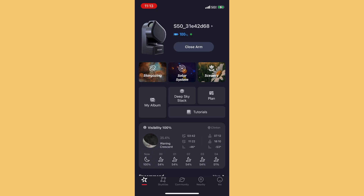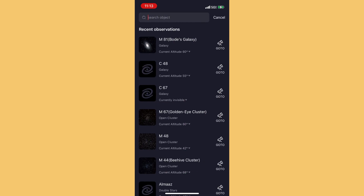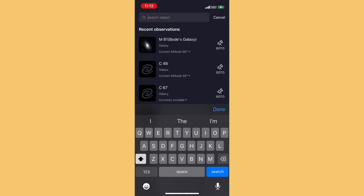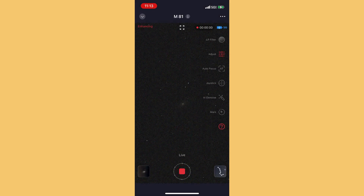This is the C-Star app. When we go to the app, we're going to find an object. The one I've chosen for today's demonstration is Bode's Galaxy, M81. I've chosen this one because the first exposure or two is just a faint little fuzzy dot in the sky, and then with each added exposure it gets better and better until you start seeing the spiral arms of the galaxy.